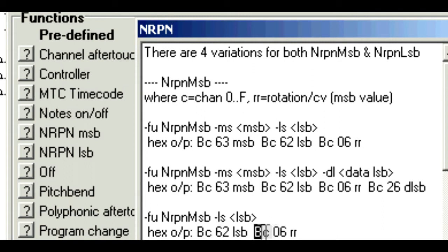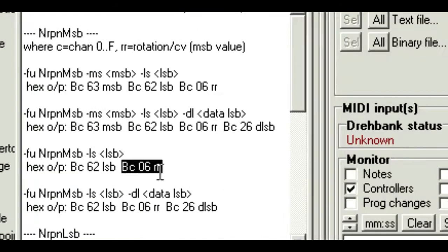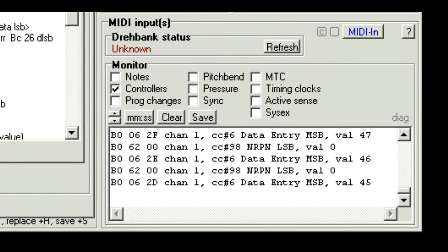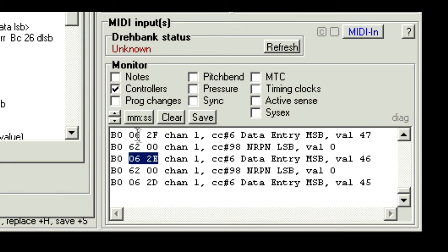Now the second part matches 06, followed by the rotation range value, which changes as the knob rotates. And here we can see the 06 2D, 06 2E, 06 2F.